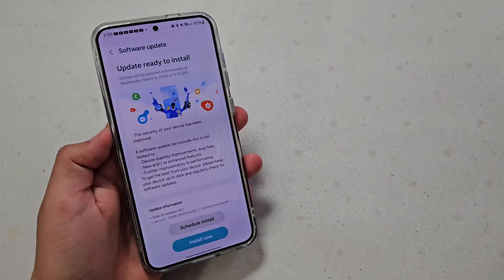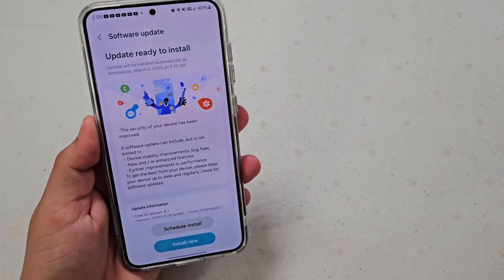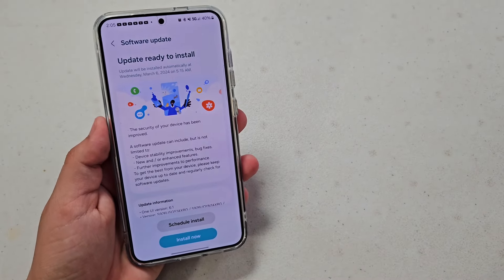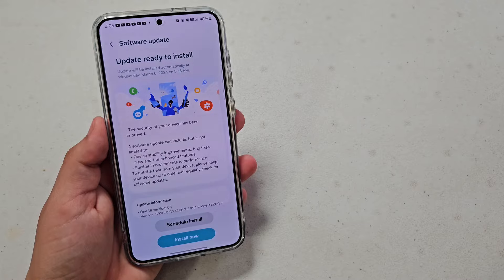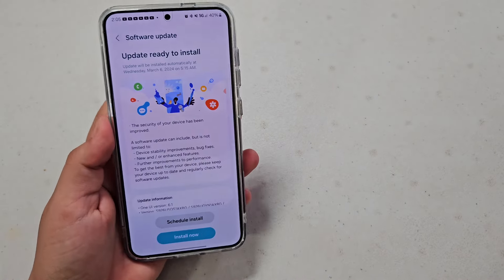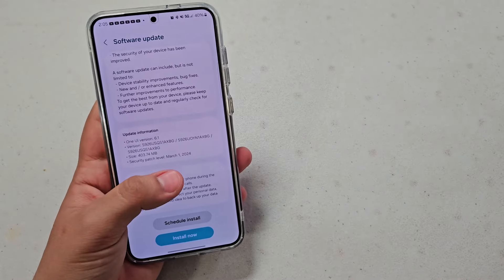What's up guys, welcome back to the channel. So today, actually yesterday, but today I'm just installing it, Samsung S24 Plus got the March security update.